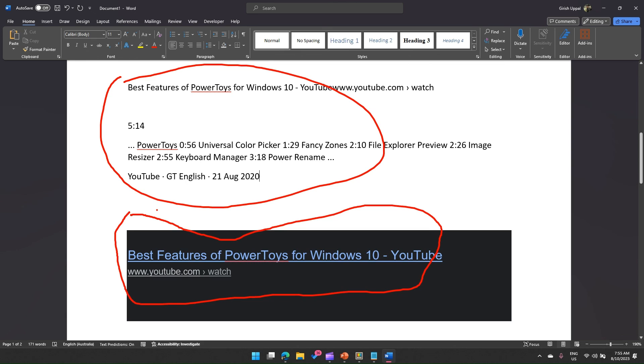So that's it folks, this is all about pasting as a plain text without formatting. This is one of the important tools within PowerToys application. Thanks for watching.